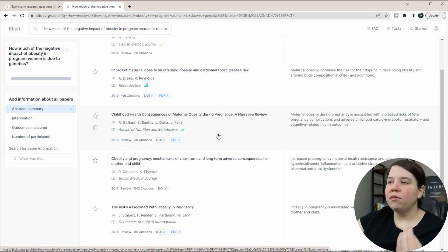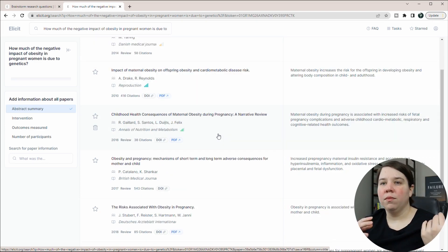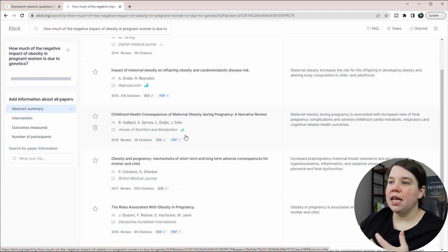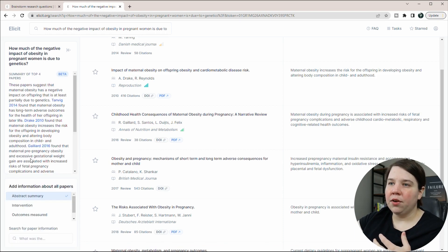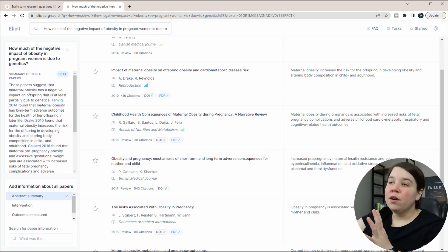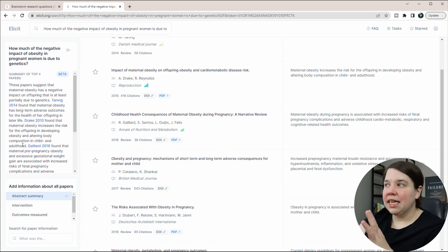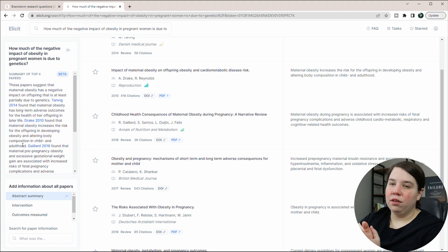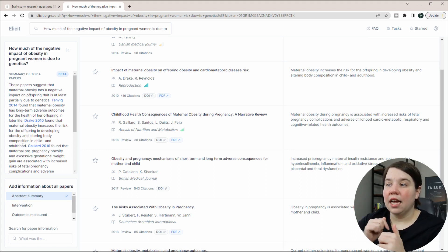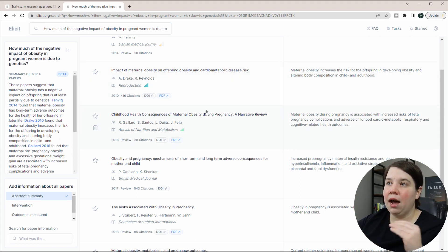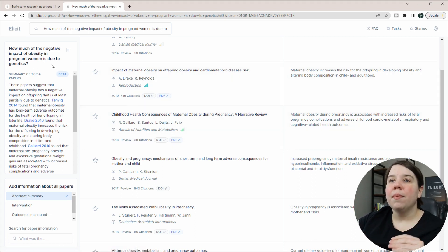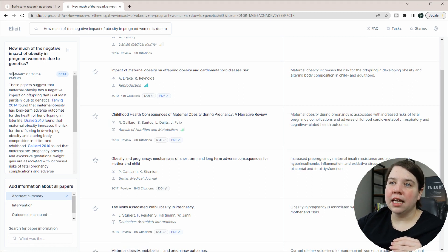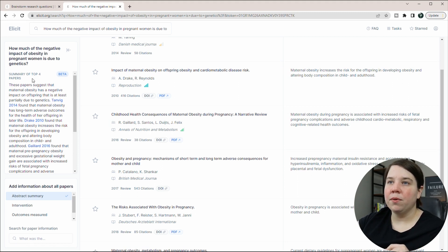So now I'd have several different papers on maternal obesity and pregnancy. And what I'm going to do is come down here. If you want a full investigation into how all of this works, again, check out that video below about using this. But specifically over here, it's going to give me a summary of the top four papers that answer my questions.